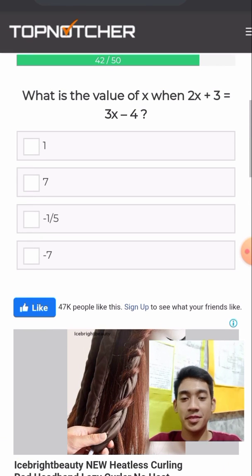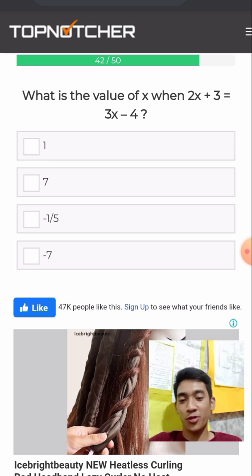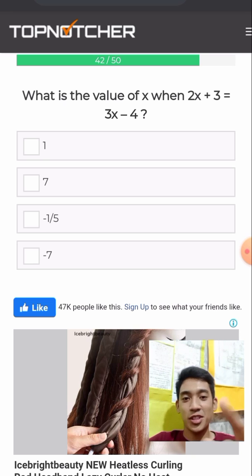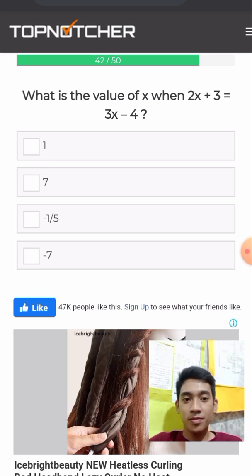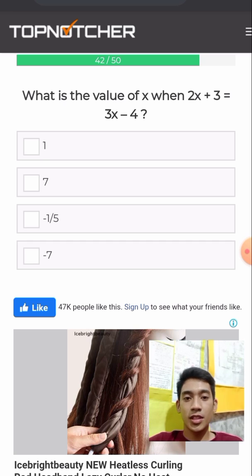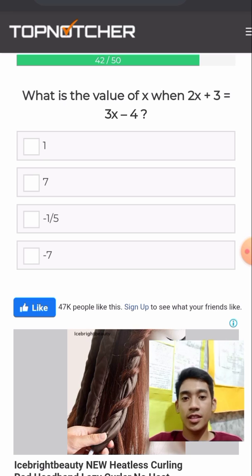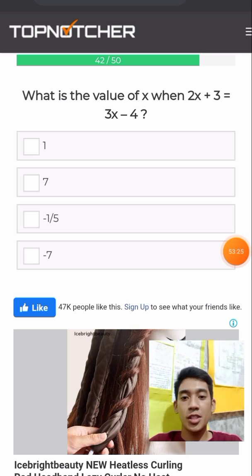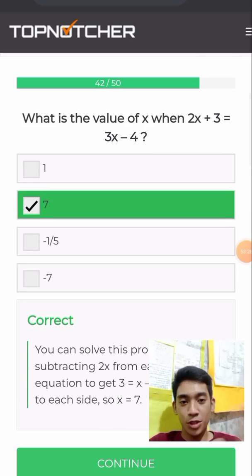What is the value of x when 2x + 3 = 3x − 4? I will show you how to solve x. Simply combining all like terms: the answer is positive 7. I will show a separate presentation on how this one was solved.